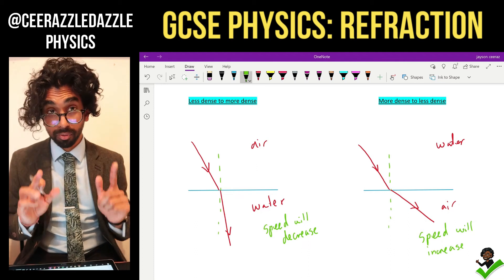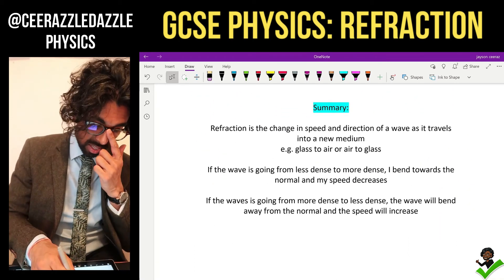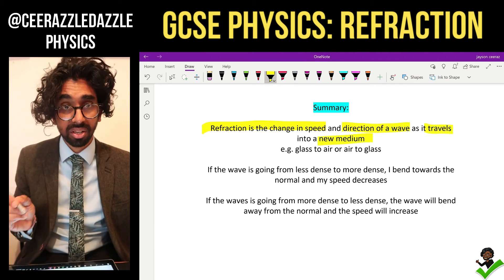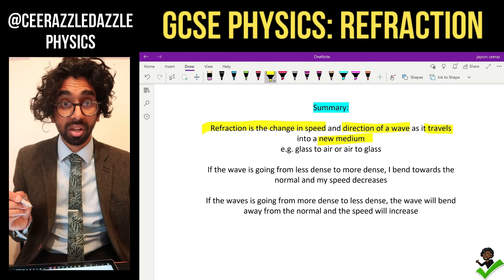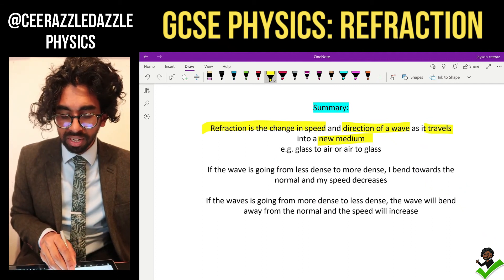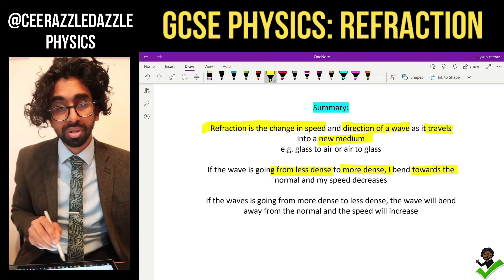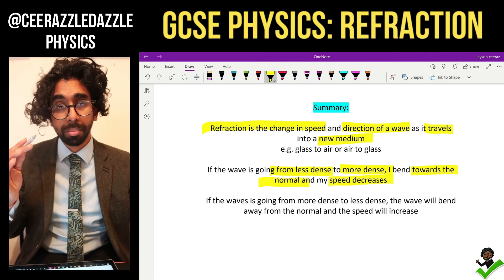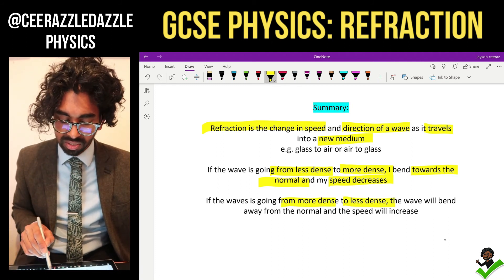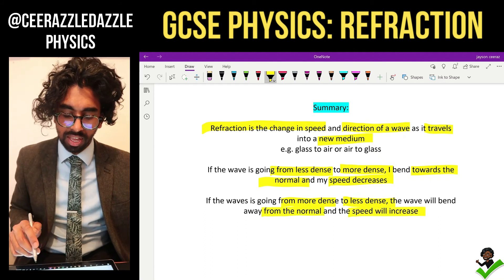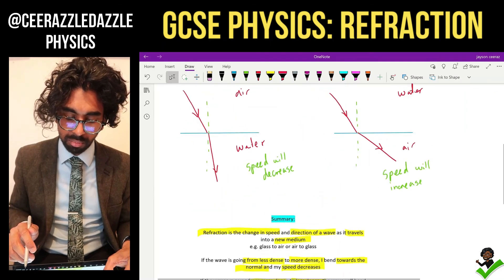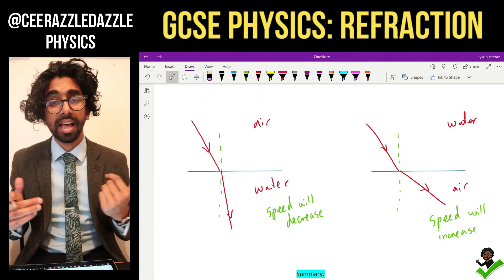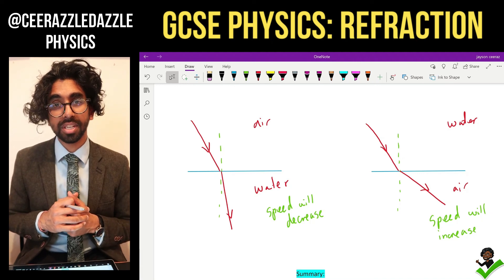That's it for refraction today. Refraction is the change in speed and direction of a wave as it travels into a new medium, such as air to glass, glass to air, or glass to water. If the wave goes from less dense to more dense, you bend towards the normal and speed decreases. From more dense to less dense, you bend away from the normal and speed increases. See you next time for more cool physics — ciao ciao!